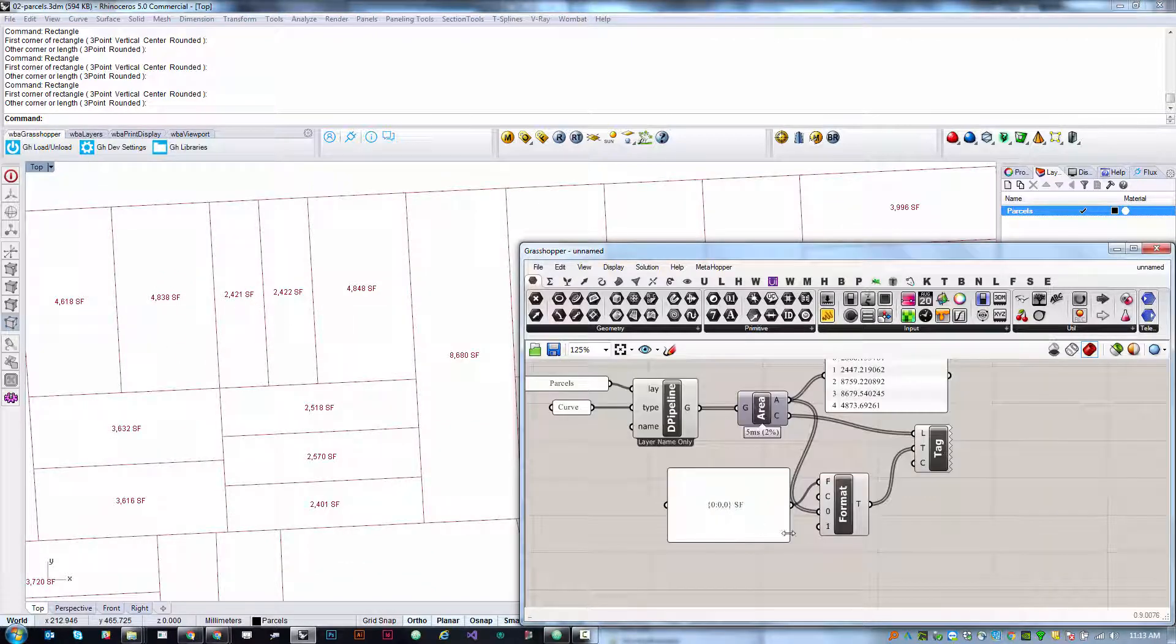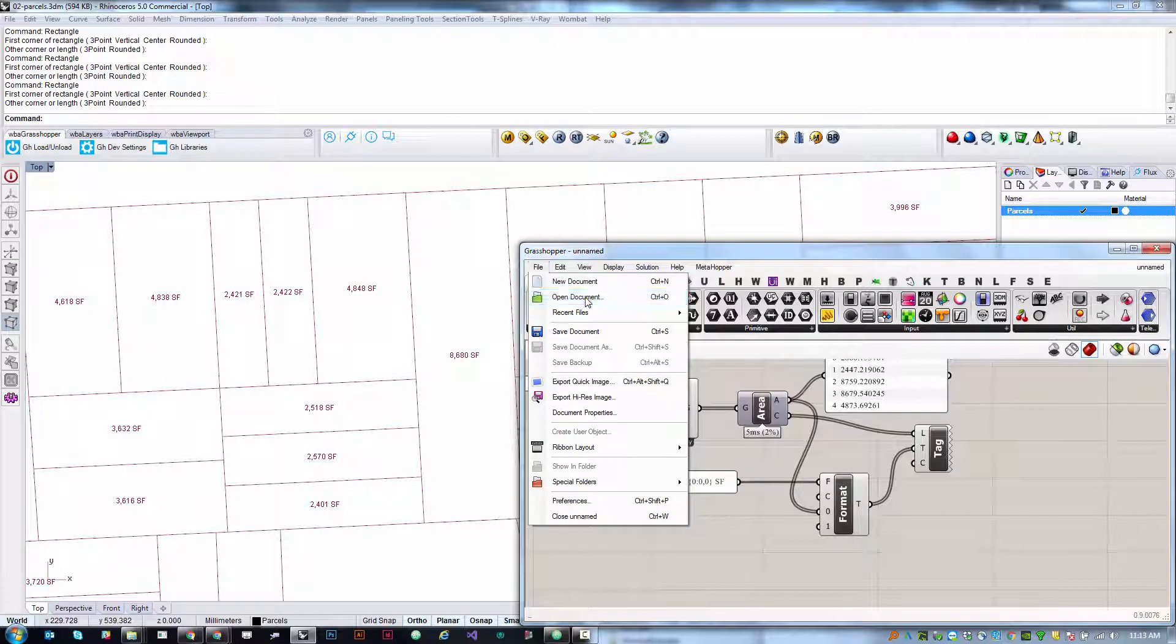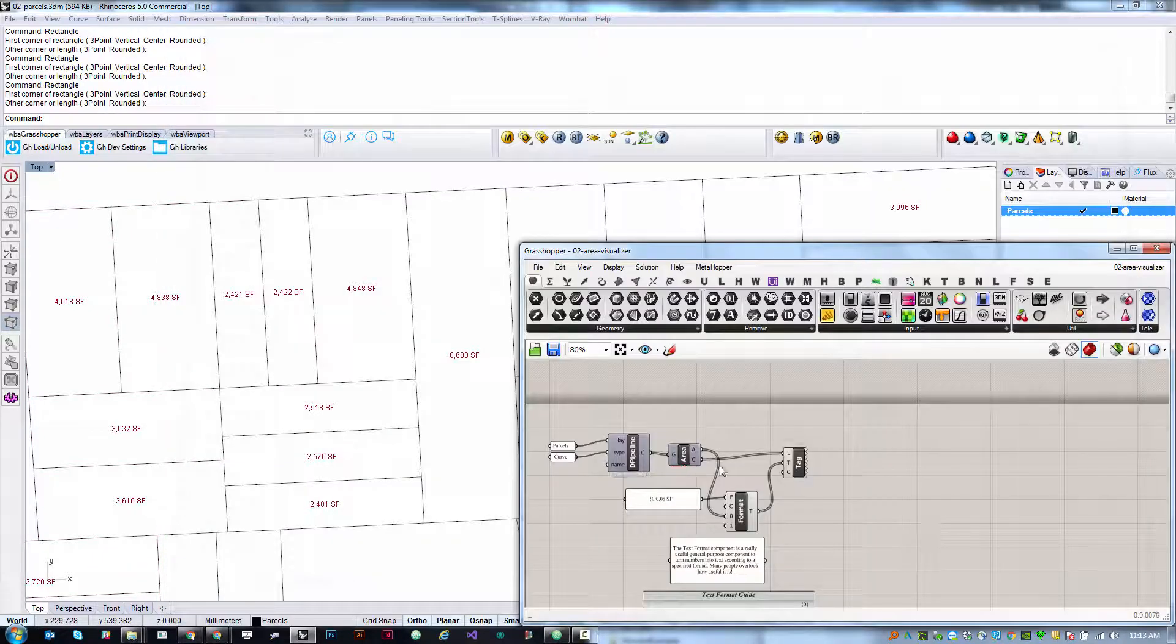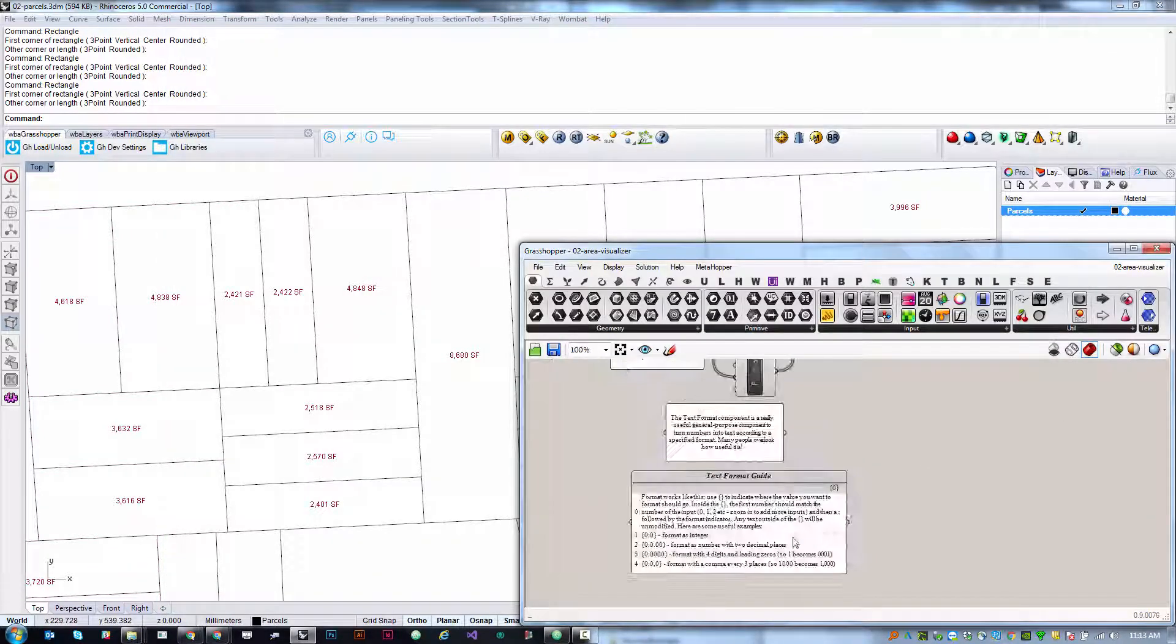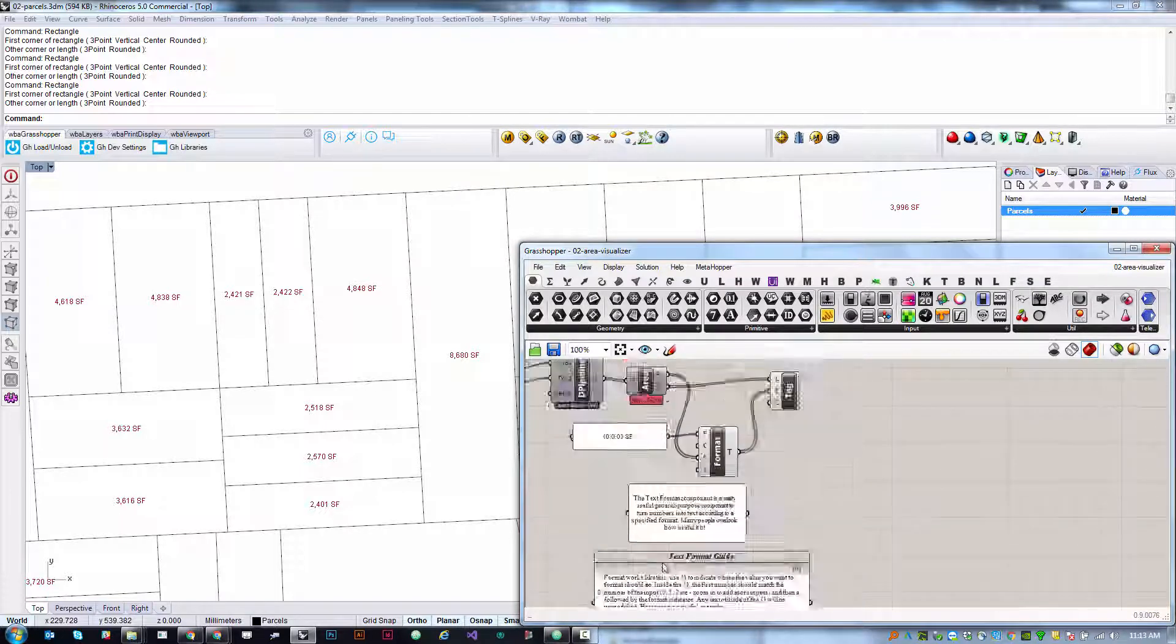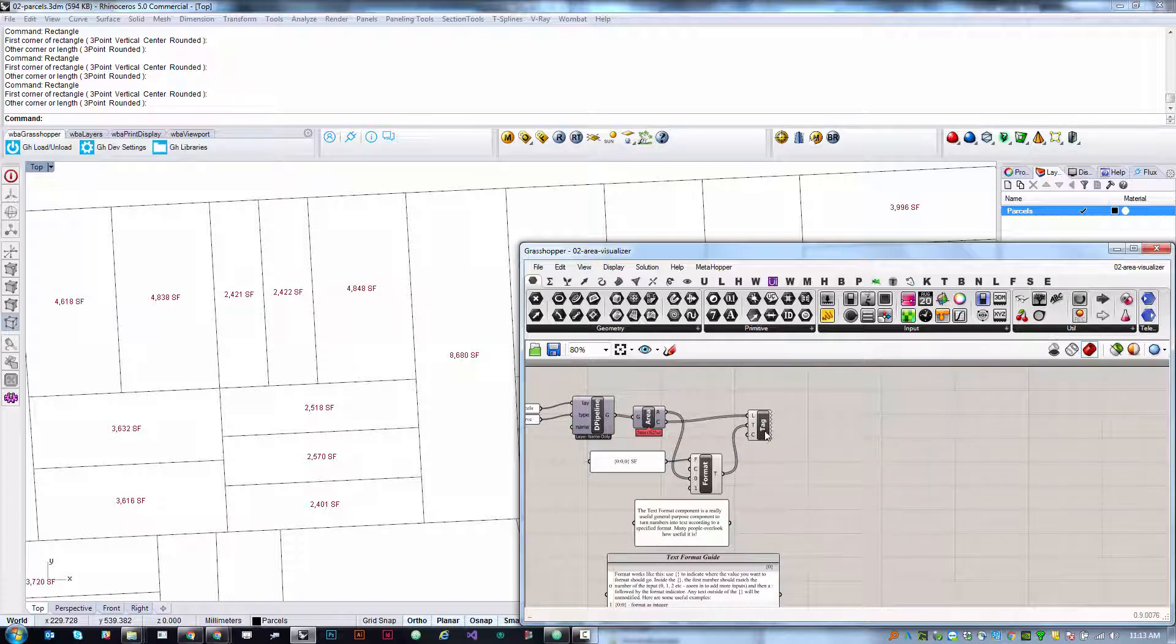Now I'm not going to get into a lot of detail about how these format strings are interpreted, but the file in the working files, O2 area visualizer that this is based on, has a lot of information about how the text format component is set up to work. So if you're interested in that, feel free to dig in and see a little bit deeper.